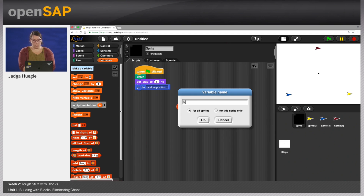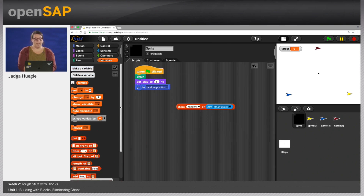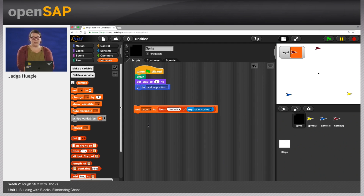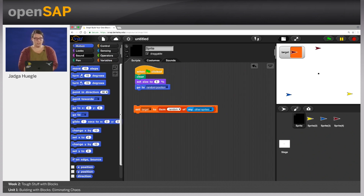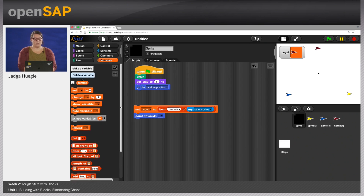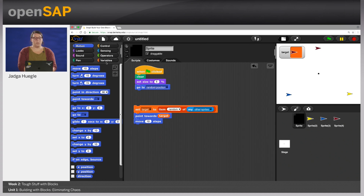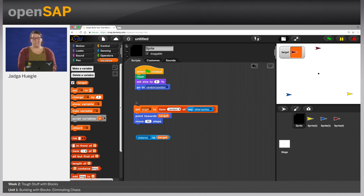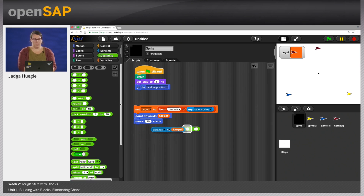We're going to make a variable and assign this random item to it. So I will make a variable called 'target' and set the target to a random item of my other sprites. If I click target now, I can see it's the yellow arrow. If I click it again, target will be the red arrow — any random item of these three. The next thing in the algorithm was to point towards that target, so I take the point towards block and say point towards the target. Then I want to move half the distance towards my target, so I move the distance to my target divided by two.